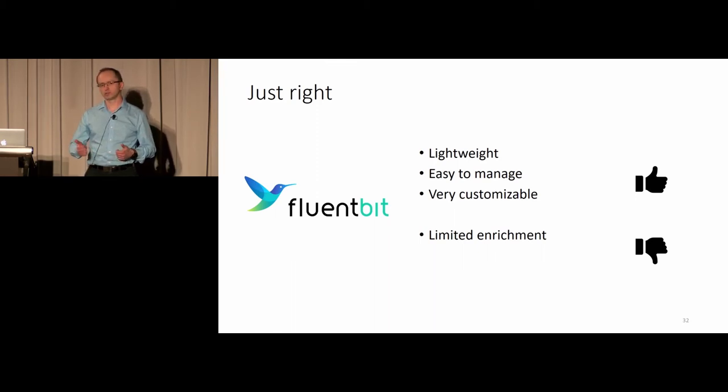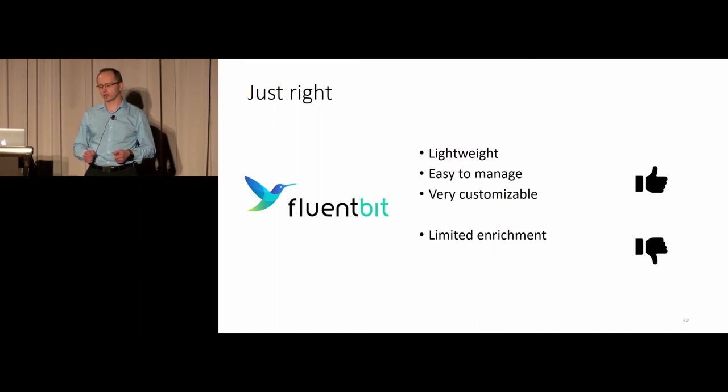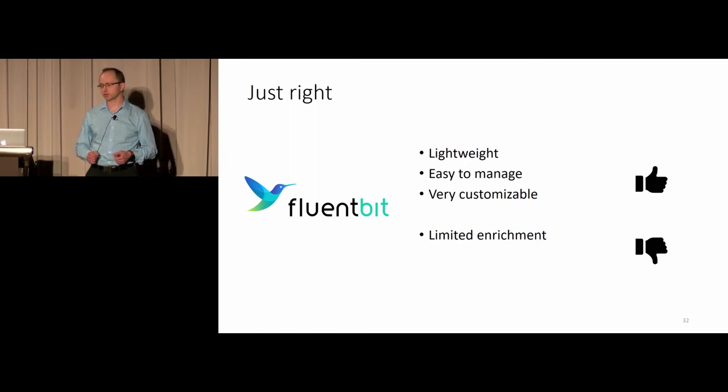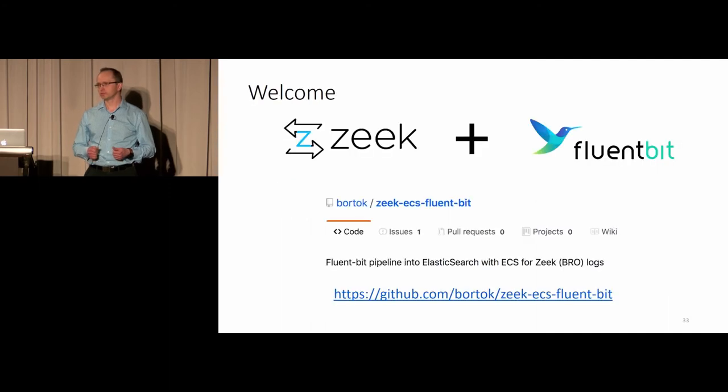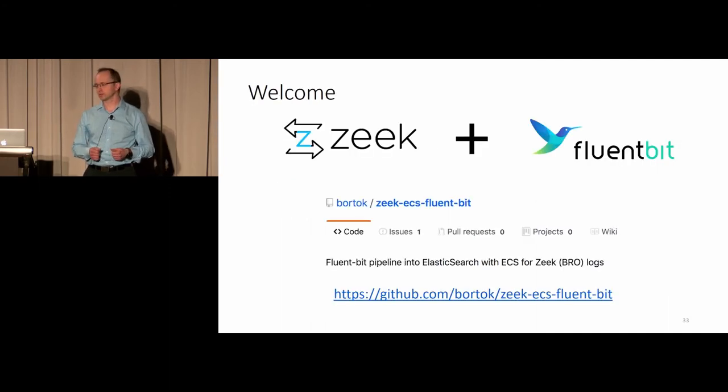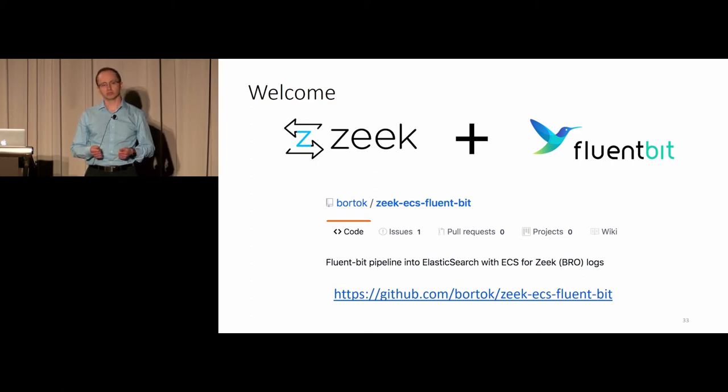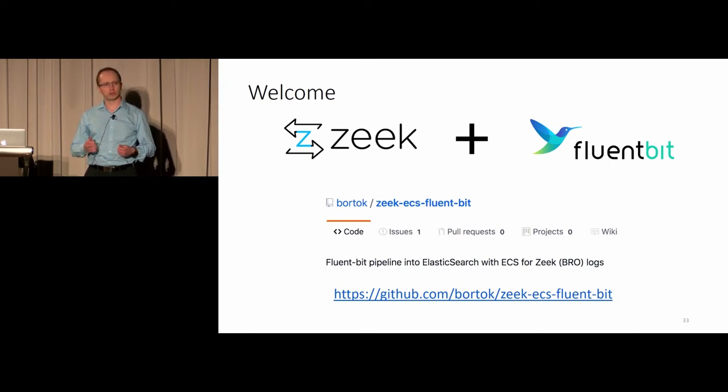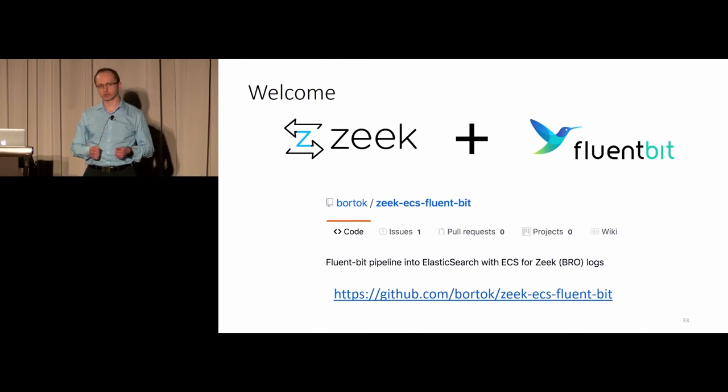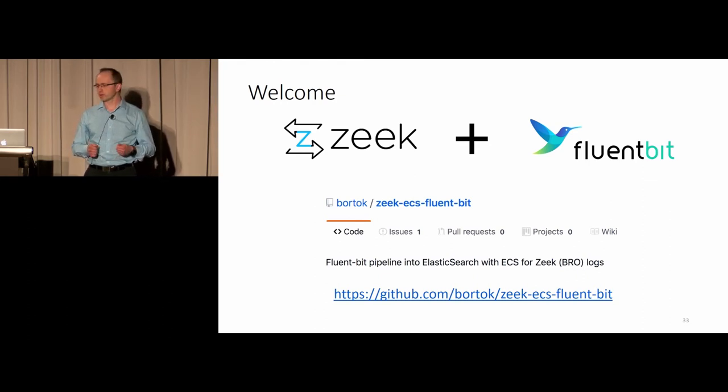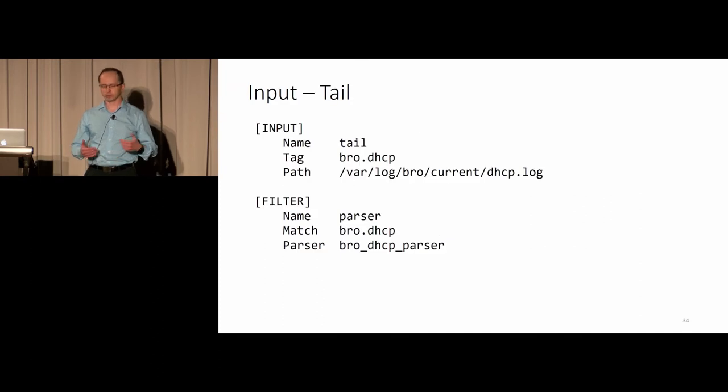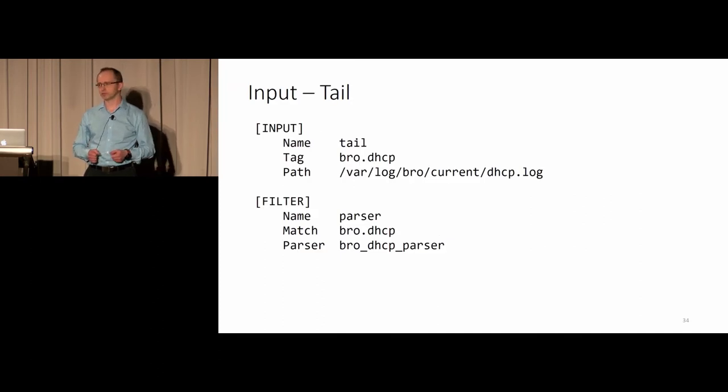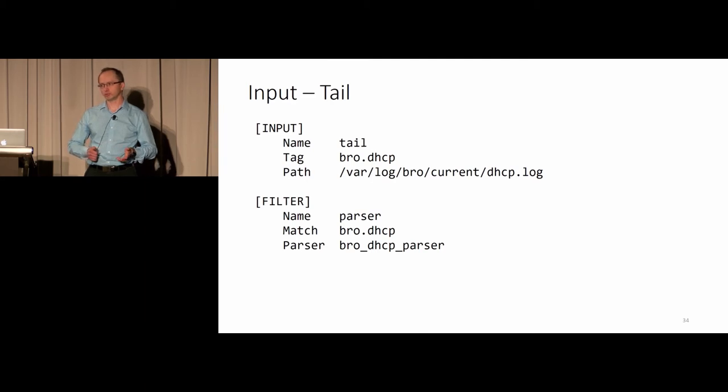What I decided to do is create from scratch a set of filters and parsers using FluentBit. FluentBit has a few advantages here. It's very lightweight, as well as Beats, but it's very customizable and easy to manage. That's how I came up with this repository I'm sharing currently. That is essentially a set of parsers and filters for FluentBit that you can apply to Zeek log files, and they give you output in Elastic Common Schema format.